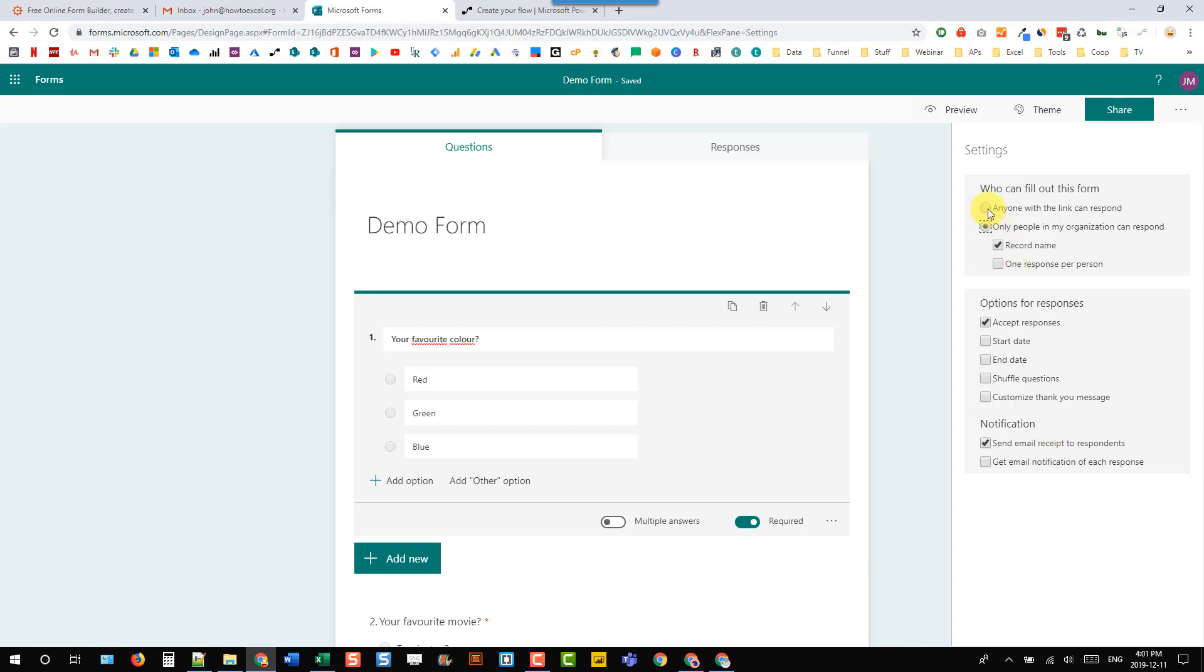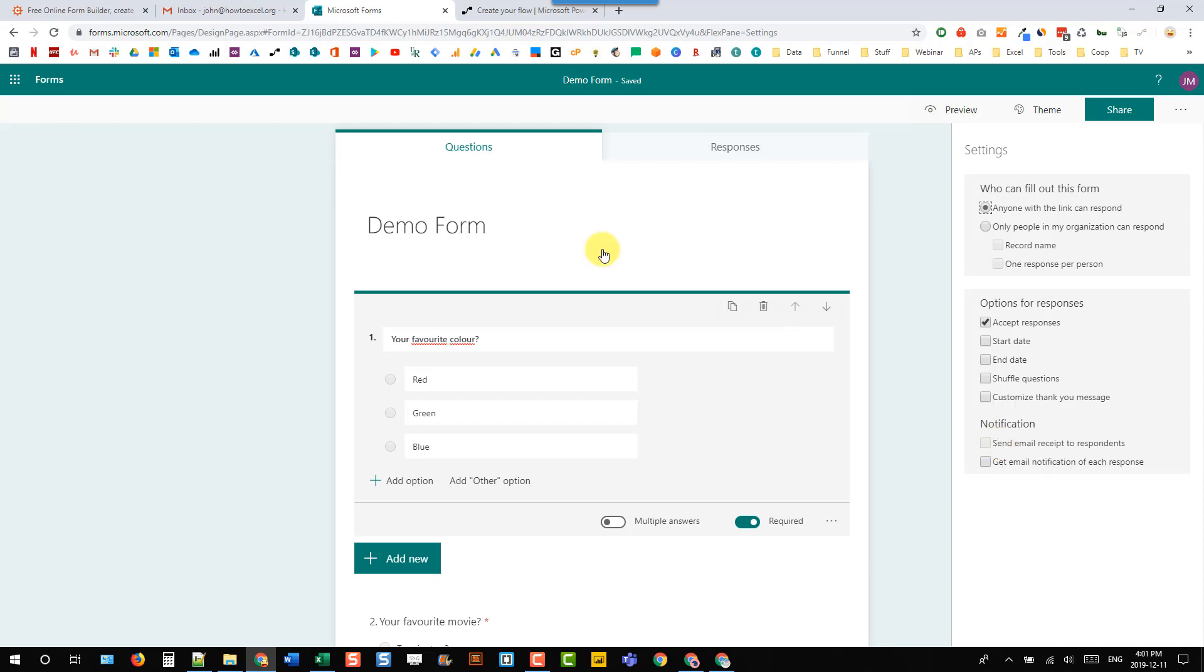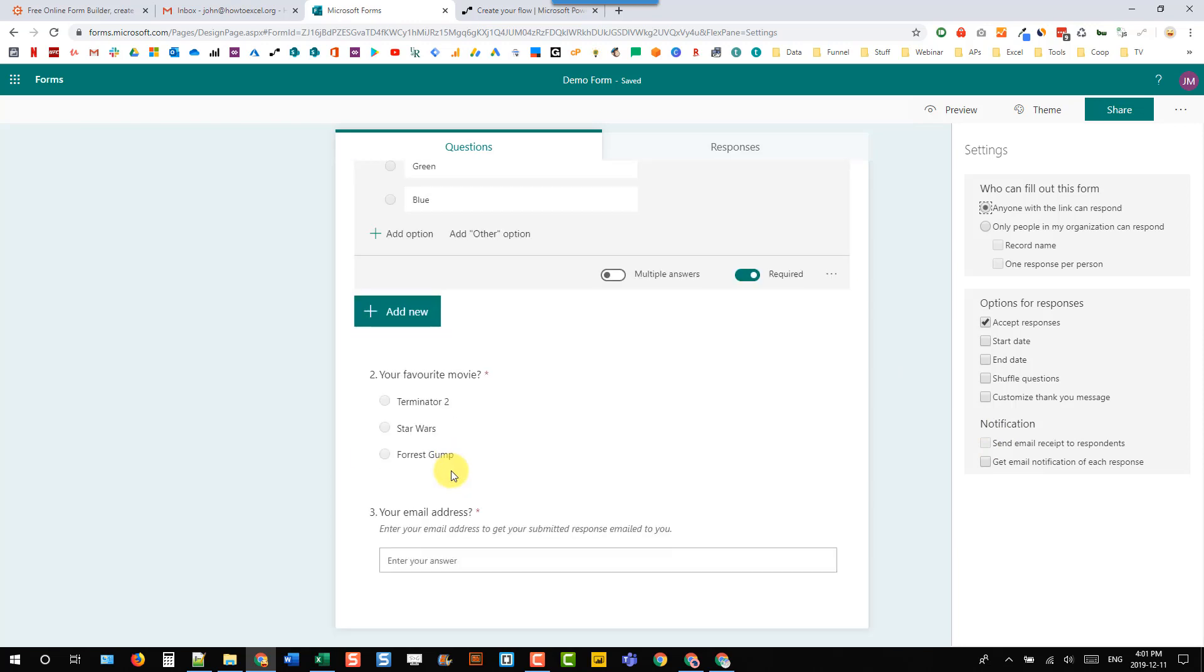Now if we are sending this to anyone with the link, then we don't actually have that option to send out the email to that person because we don't know who that person is going to be. But we can use the form to capture their email and then use Power Automate to send that email address the submitted response.